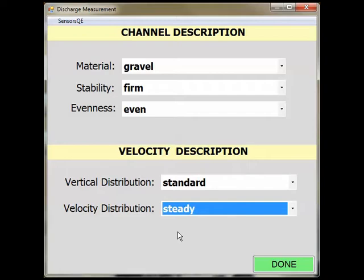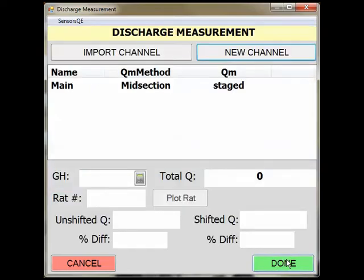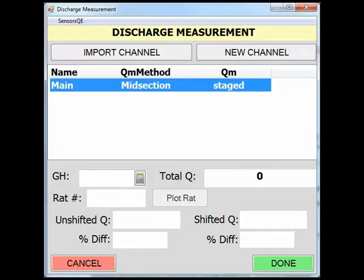For the velocity description, the velocity distribution was standard and steady. Once you have finished the channel description, click Done, which will return you to the Channel Summary page. Click Done to return to the Discharge Measurement page. You will notice that the measurement is now staged. At this point, you should download the measurement from the ADV using the FlowTracker software and process the .wad file in the FlowTracker software. This will create the .dis file you will need to import the measurement data into SWAMI.